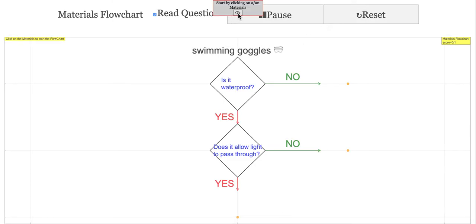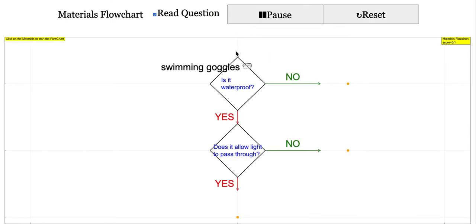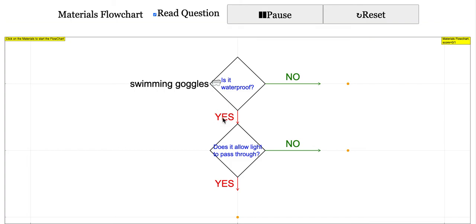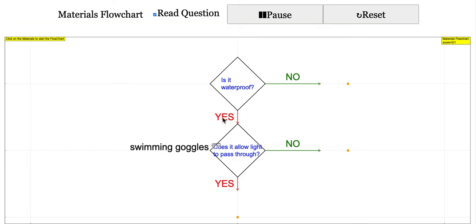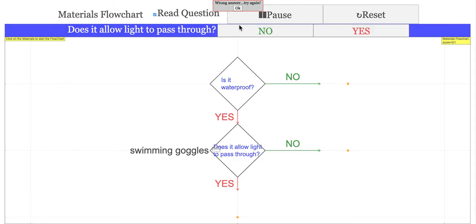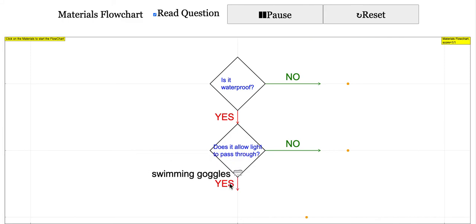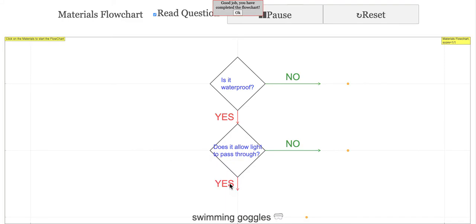The desired usage is: you click on the objects and then you answer a series of questions, or you can click on this yes or no. If you click wrongly — for example, swimming goggles: does it allow light to pass through? — this is how you do the interaction.